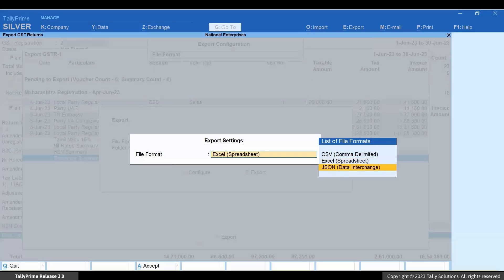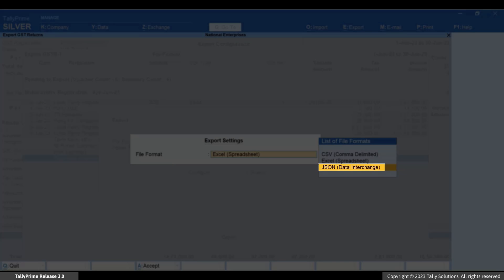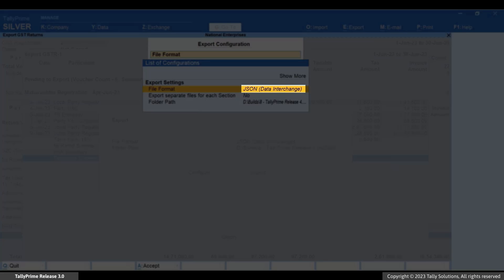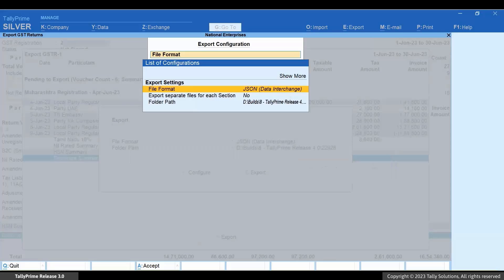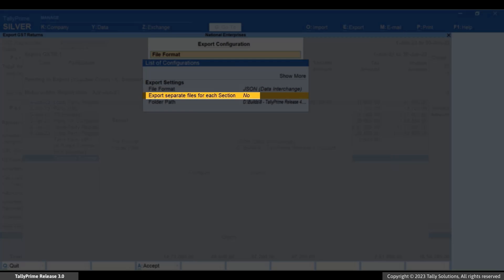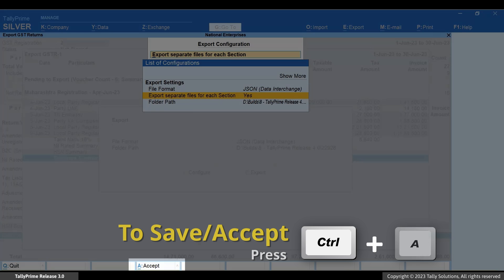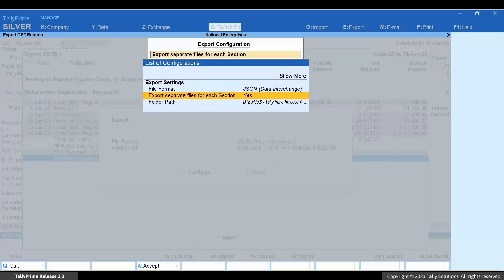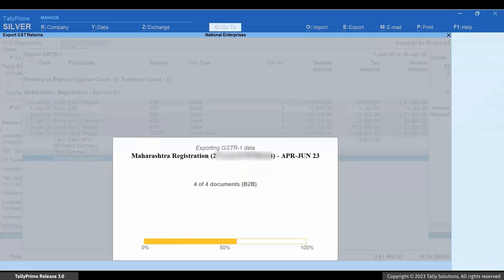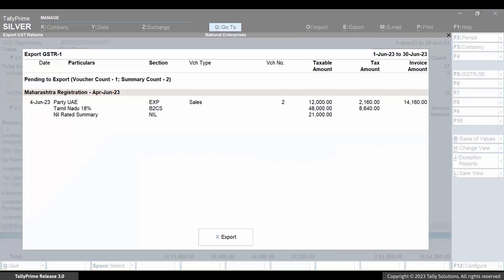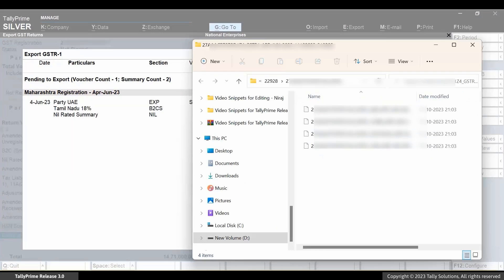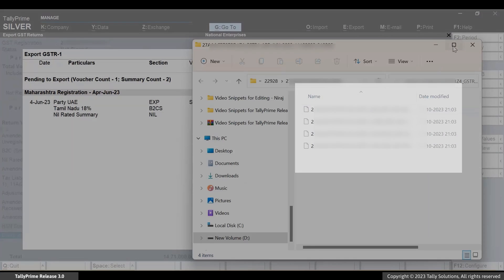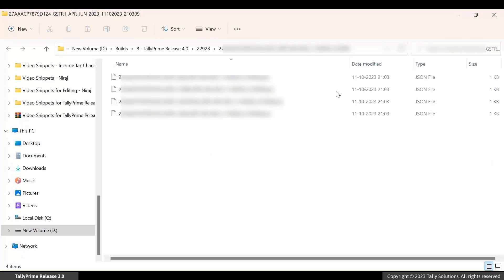Let's select the file format as JSON. Then press Enter and export separate files for each section to set it as yes. Press Ctrl plus A to save the configuration. Press E to export the file. You have exported separate files for each section of GSTR-1 and that too in a matter of seconds.